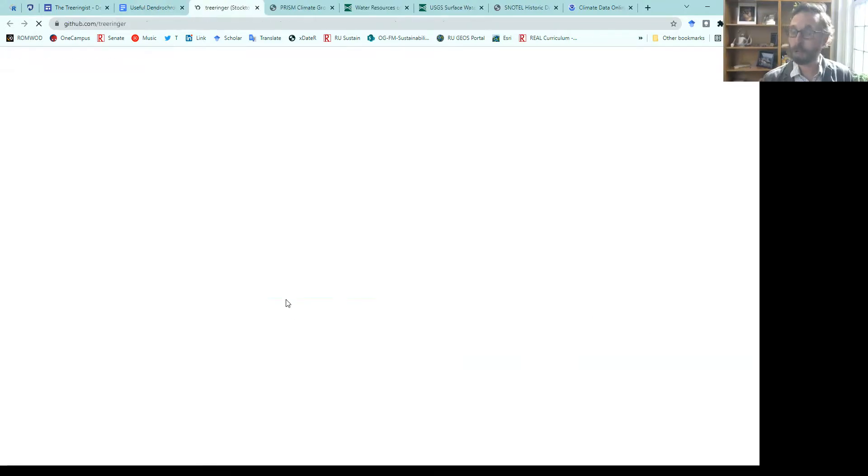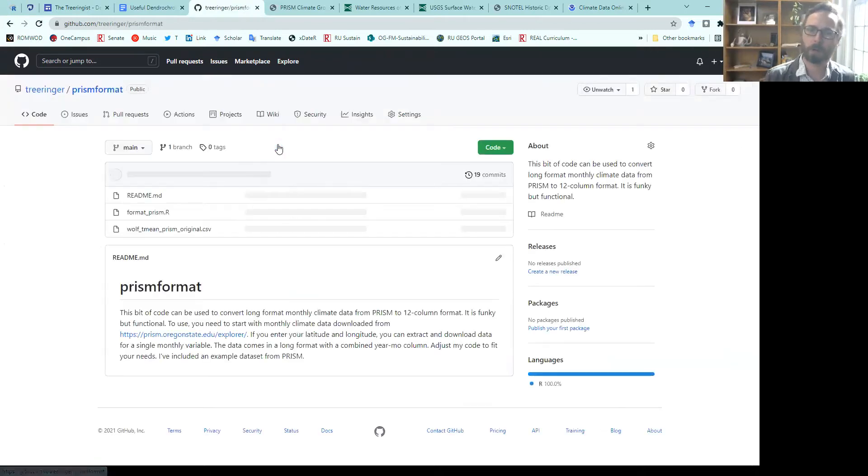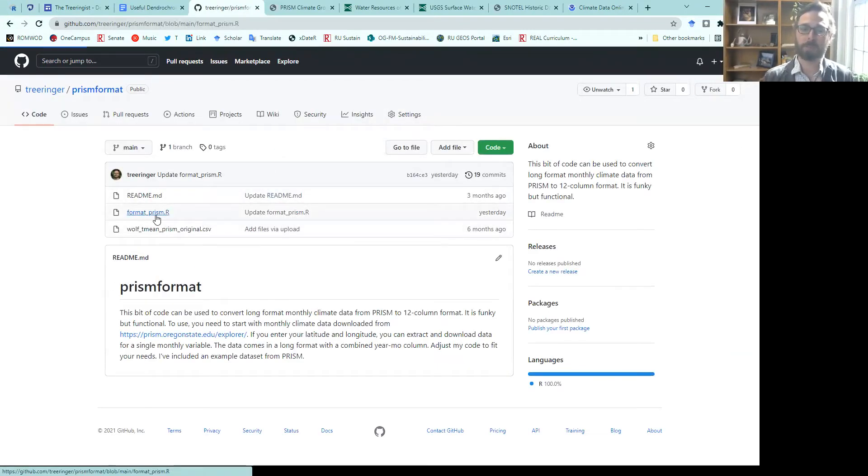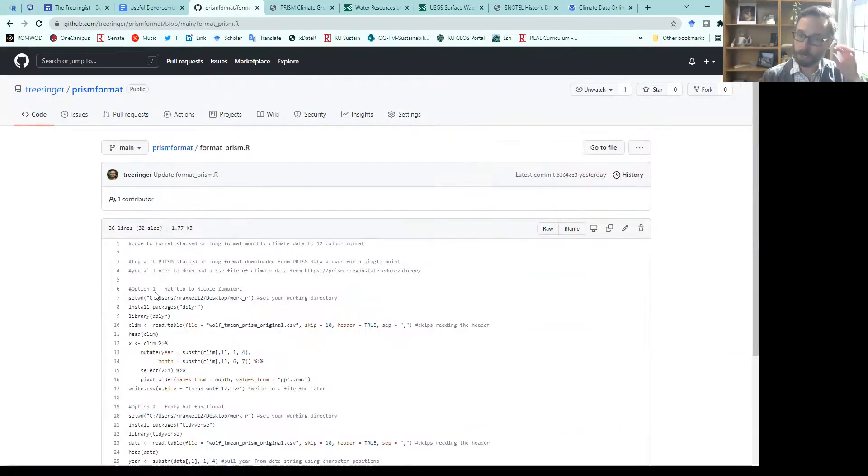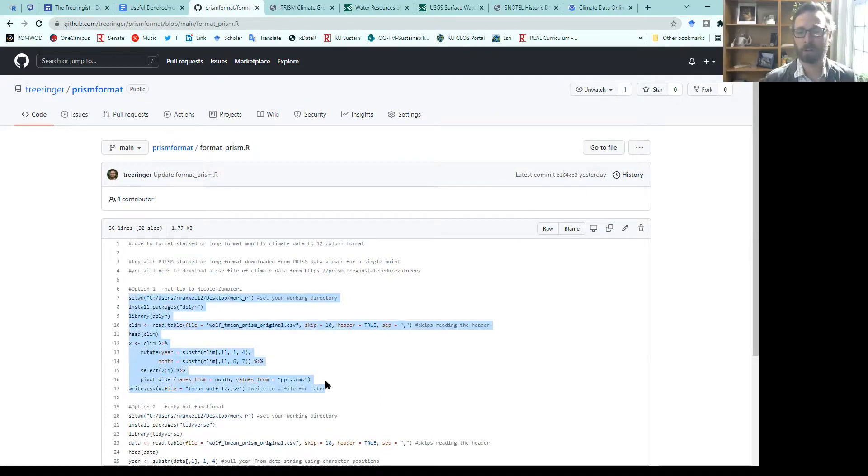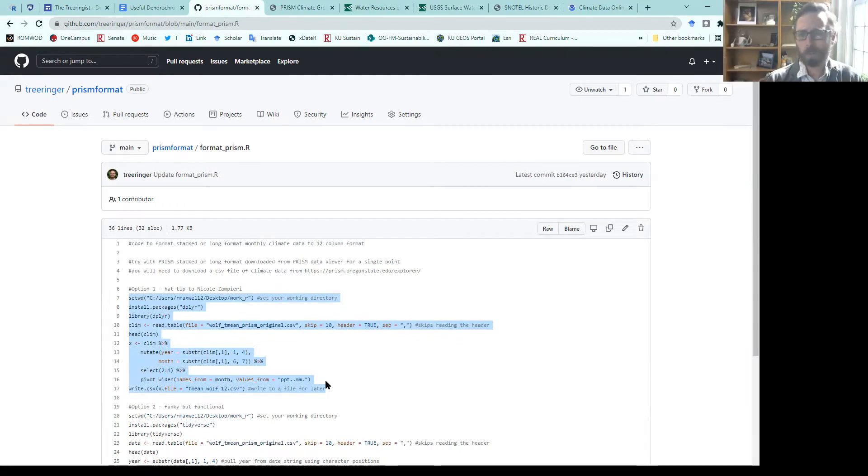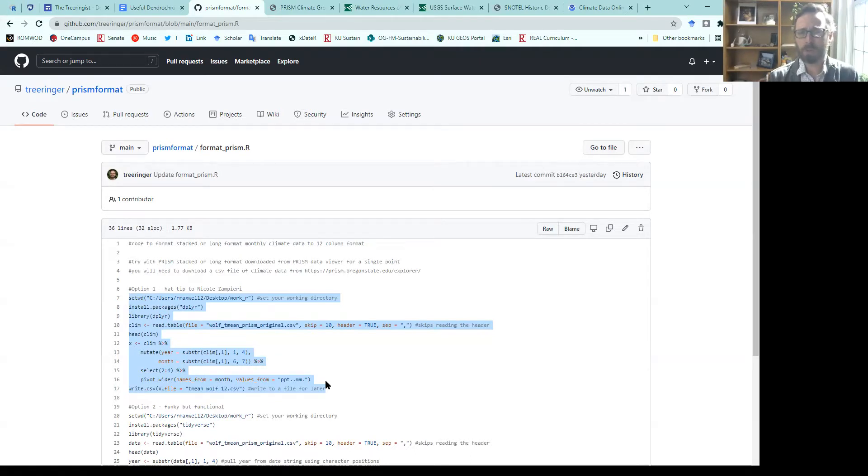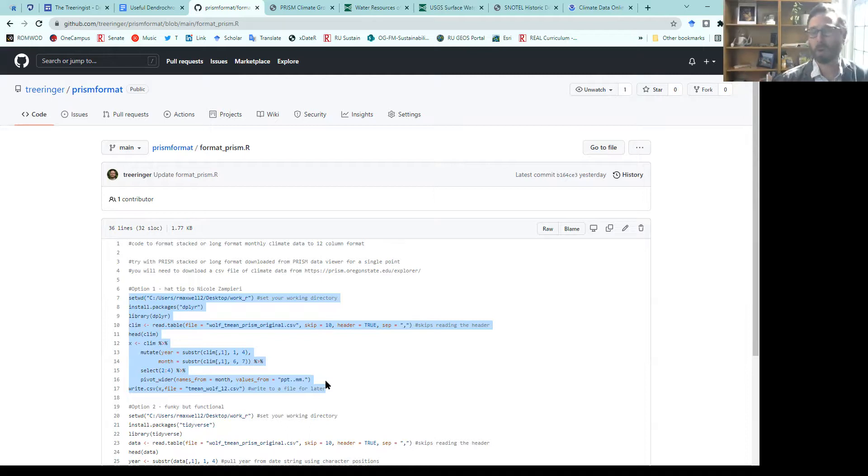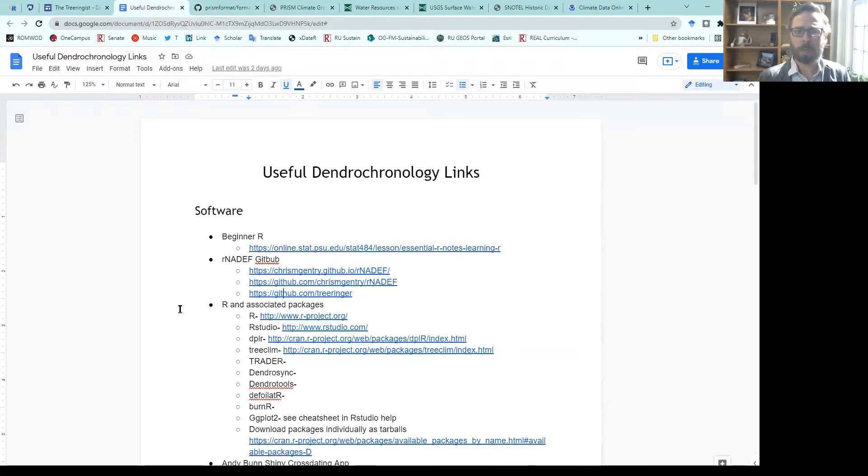Here, you could get PRISM formatting code that would allow you to read in any of those downloaded files and convert it to a file that has a year column and 12 months of data, which is a common format that you might use. You could also break it into year-month data set as well, a three-column format. Those options are available to you.